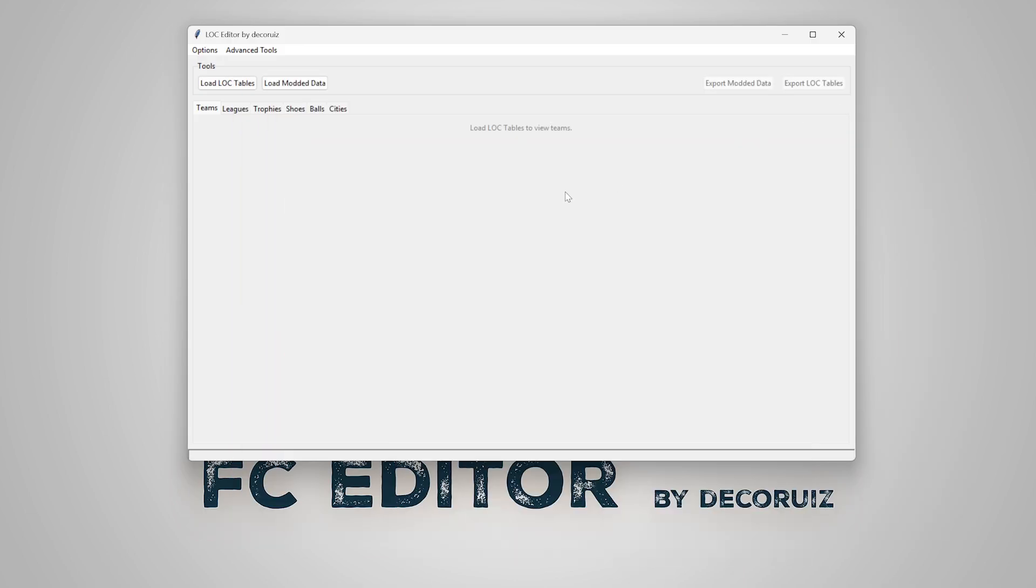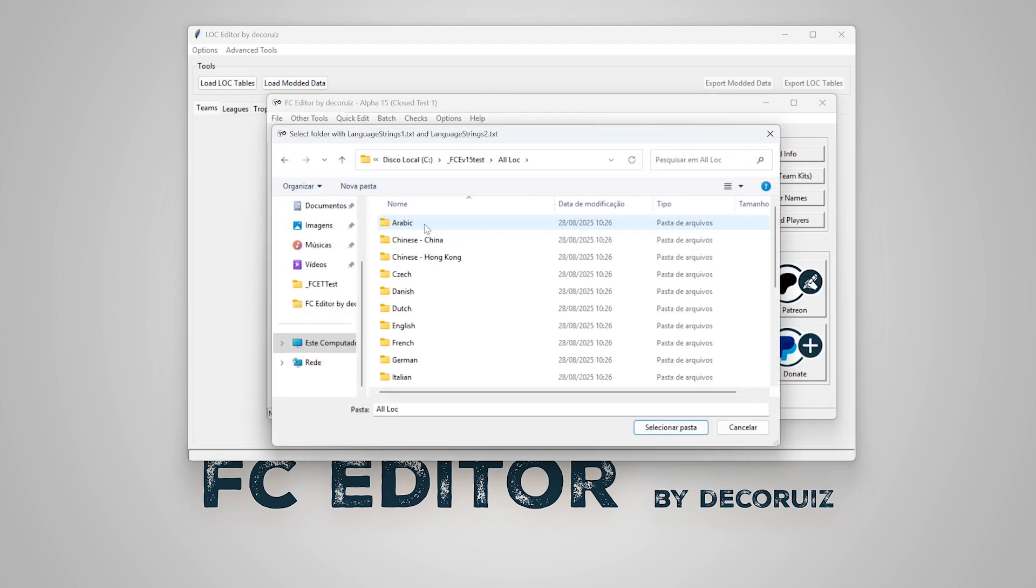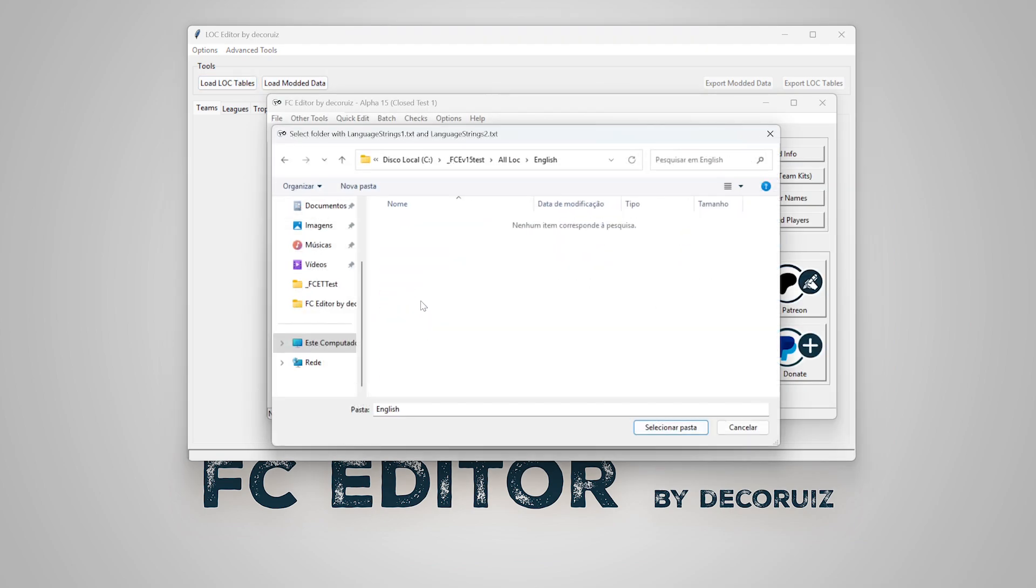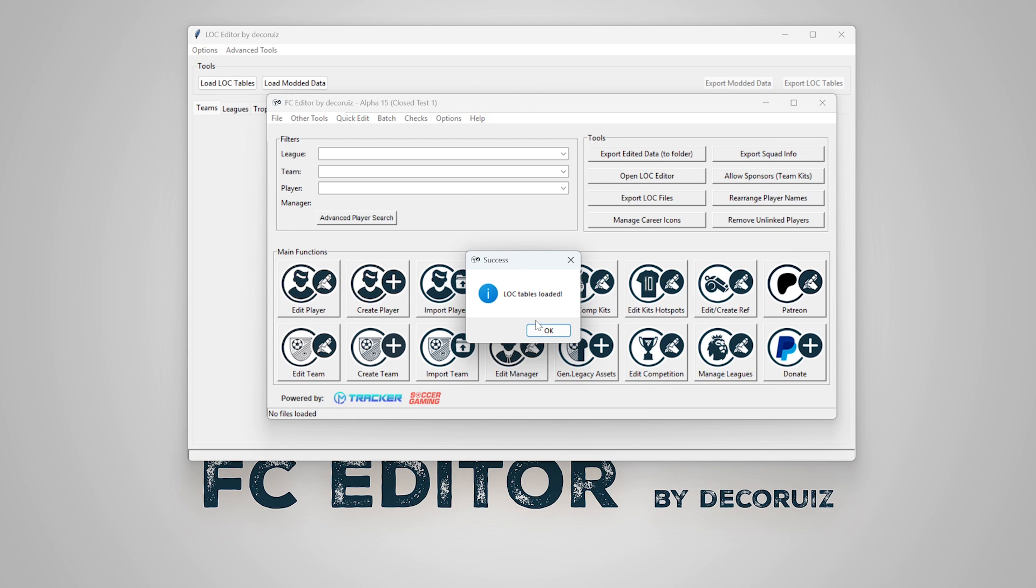After that, let's load the lock tables. I'll choose English as an example, but you can load any one of them.